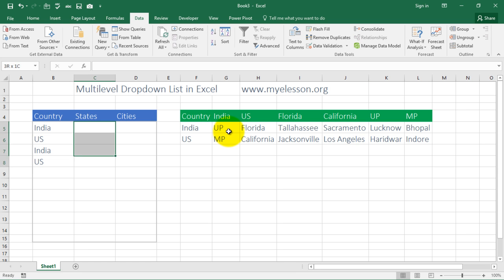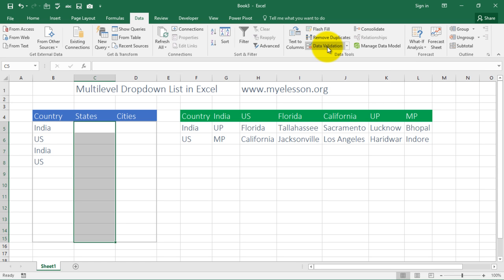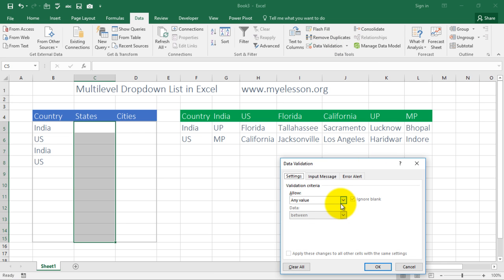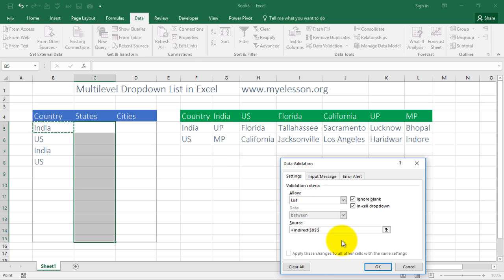Now let's create the dependent state drop-down. I select the complete area where I want the state drop-down list. I can press Alt+D+L to open the Data Validation dialog. I select List, and from here I give it a formula called INDIRECT. I refer it to the country cell — for the state drop-down I refer to country; for the city drop-down I'll refer to state. This formula reads the cell value as a range name and pulls data from that named range. I must remove the dollar symbols so that when I copy this it applies correctly to each row.